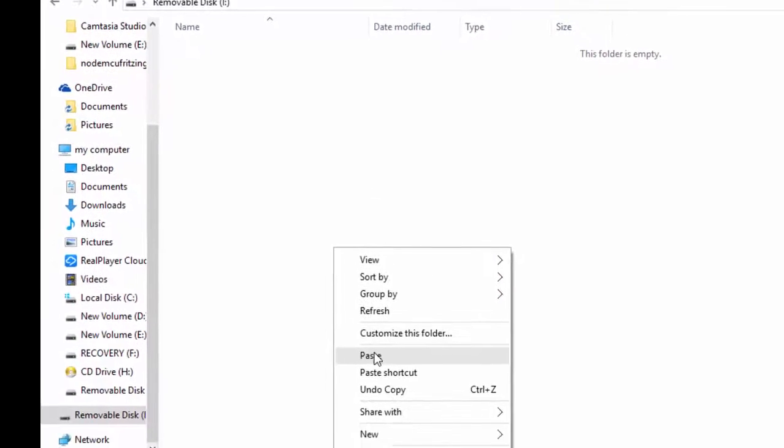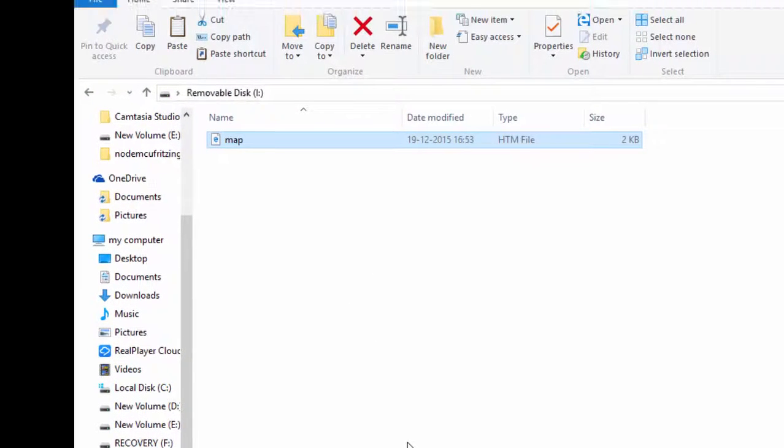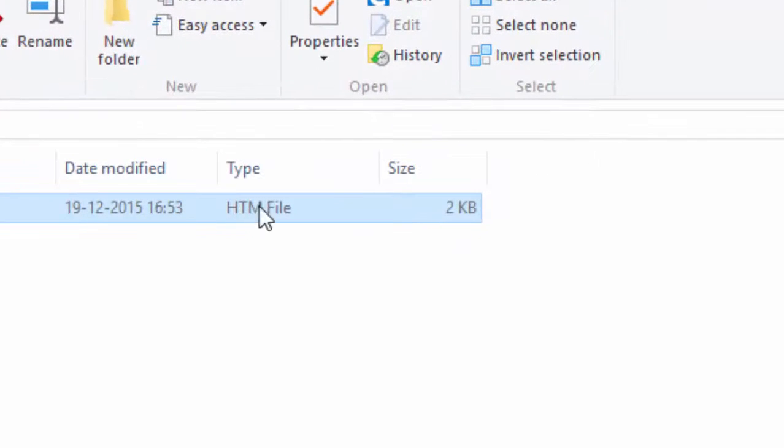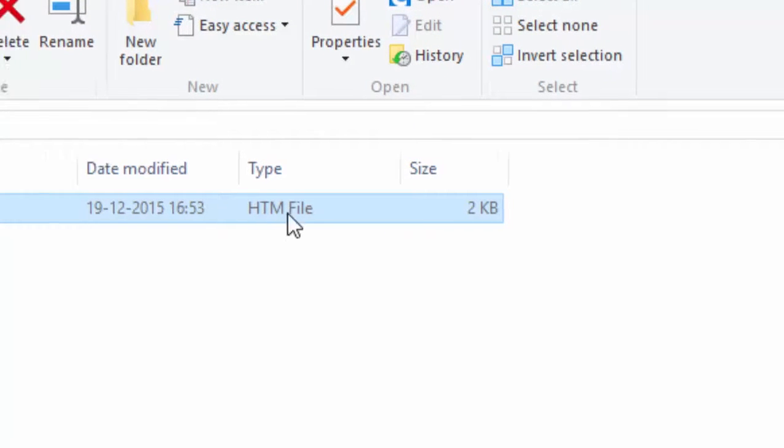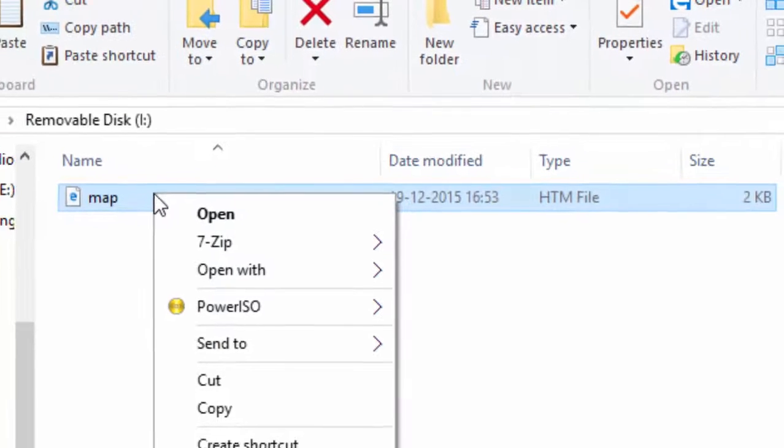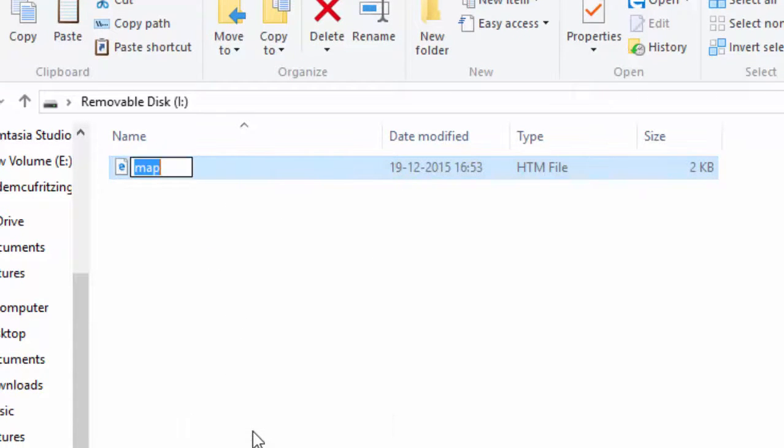I have already formatted my SD card into FAT32. Here you can see that I have used only 3 characters for my file extension. For the naming you should use only 8 characters. So I am going to rename as index.